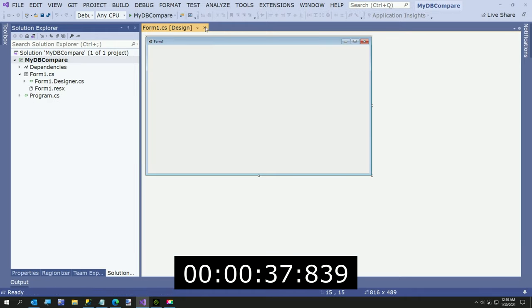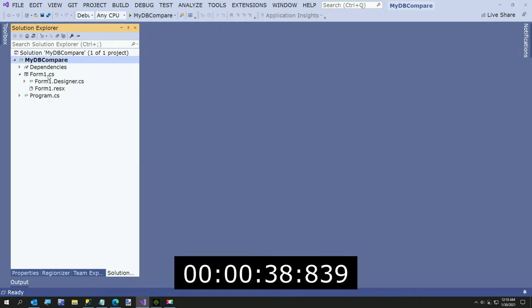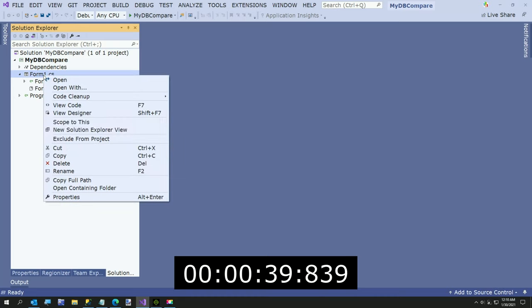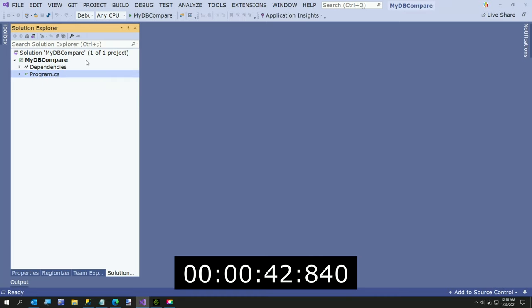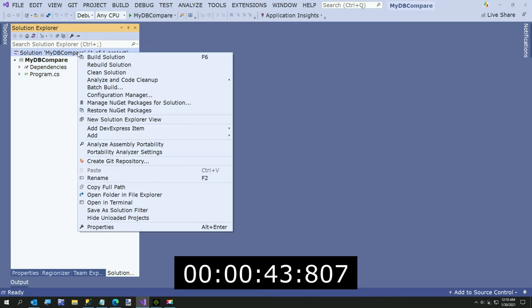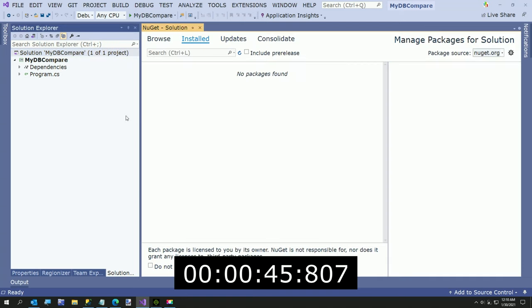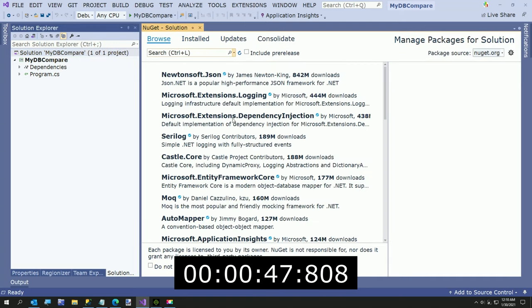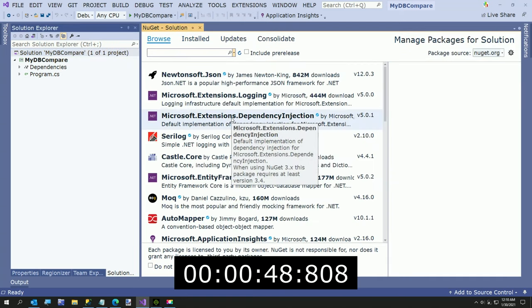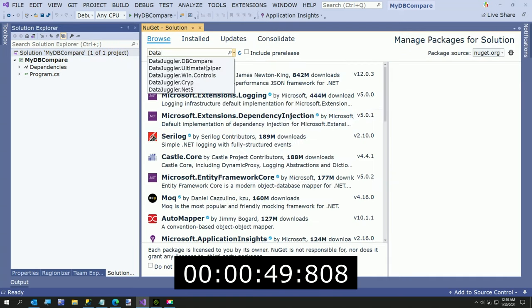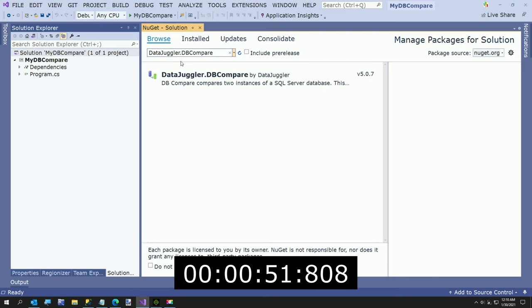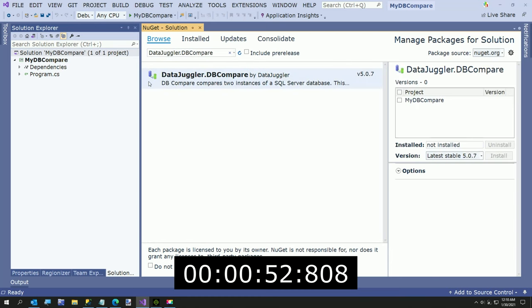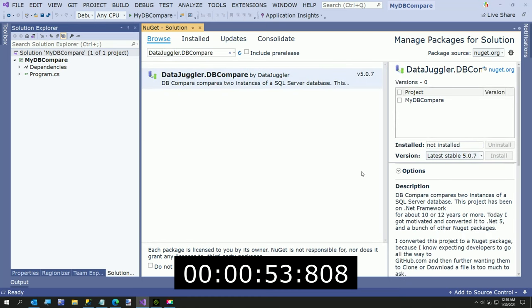And now I'm going to close this and delete Form 1. We don't need it. Now I'm going to say Manage NuGet Packages for Solution. I'm going to type in DataJuggler.dbCompare. I've got a new icon today.